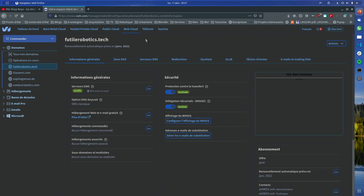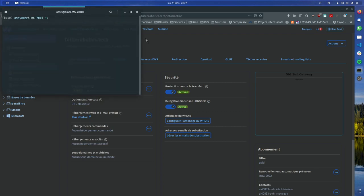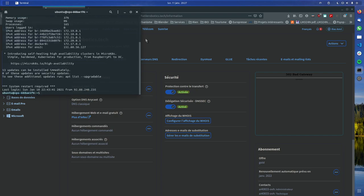When you order a VPS you get the IP address of your machine and you can SSH to it. In my case I will have to blur this one as well. I need to SSH in here — I haven't set up all of the security yet.